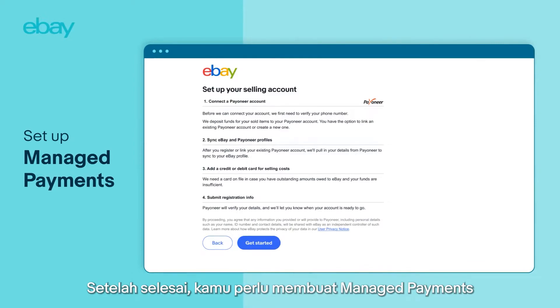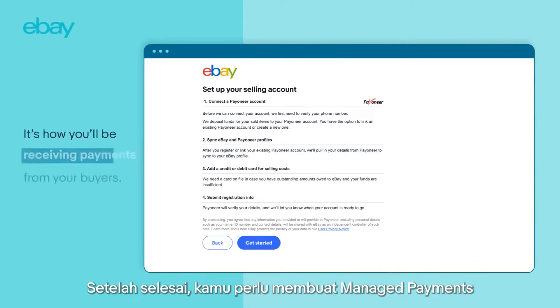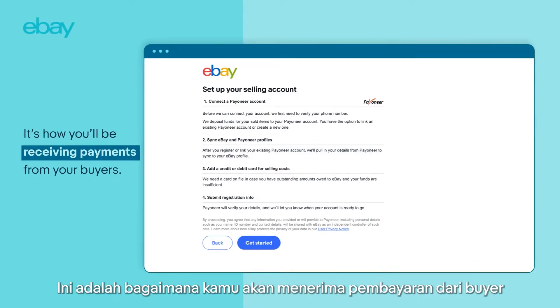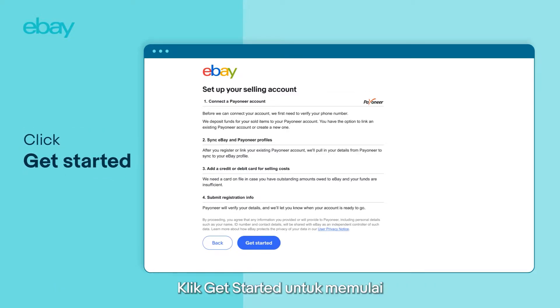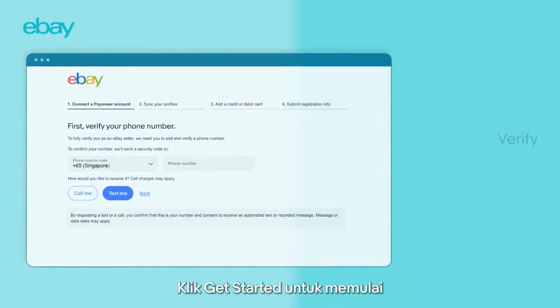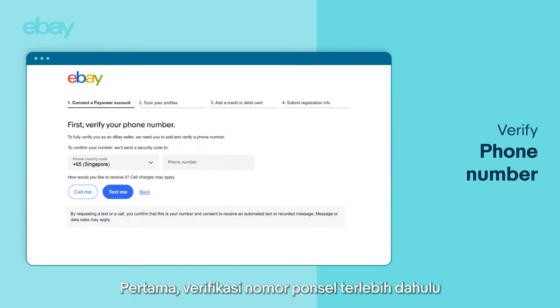Once that's done, you'll need to set up Manage Payments. It's how you'll be receiving payments from your buyers. Click on Get Started to begin.